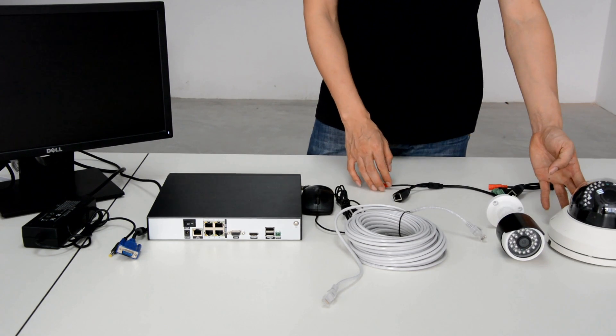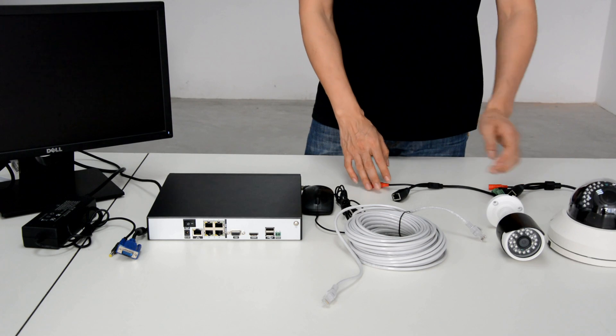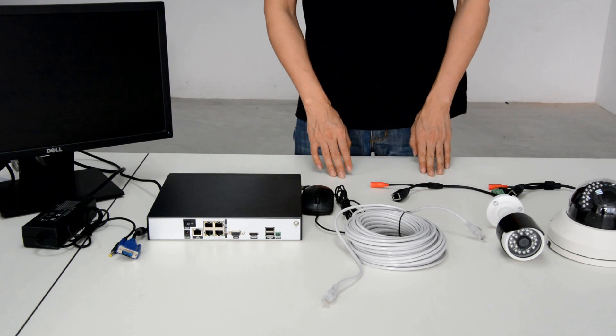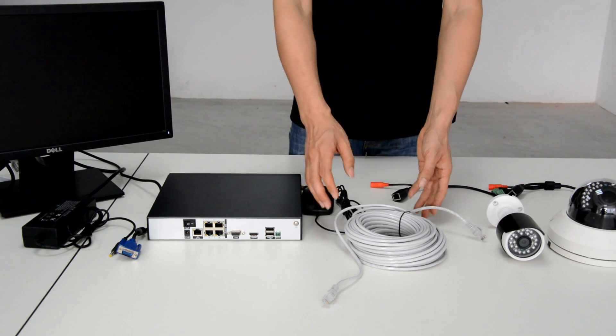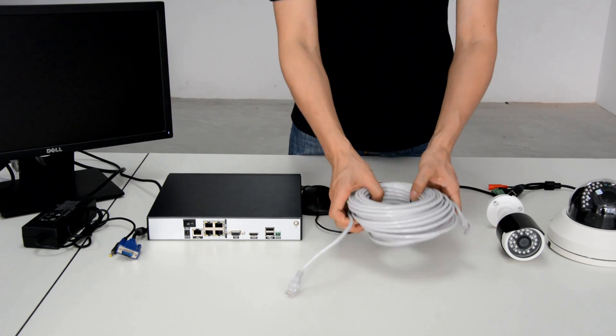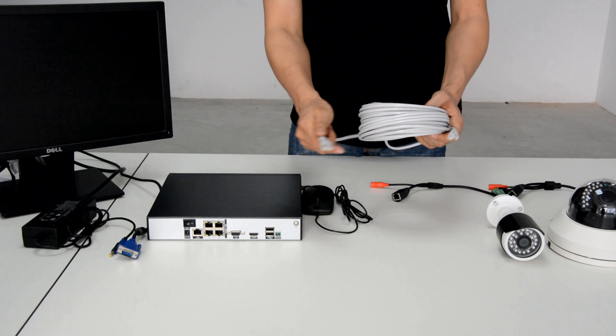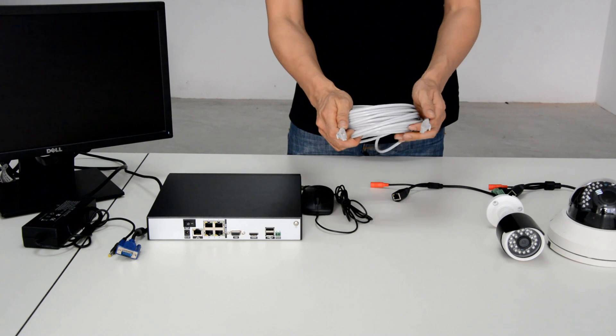This is another IP camera. Here is the 20-meter network cable.